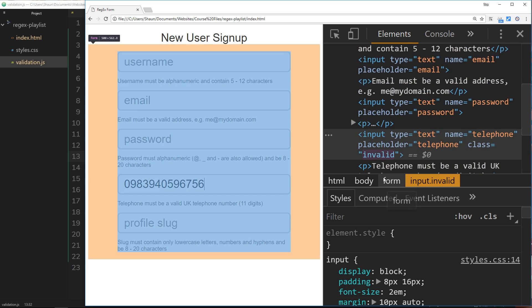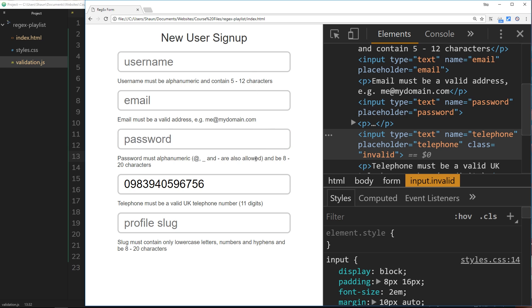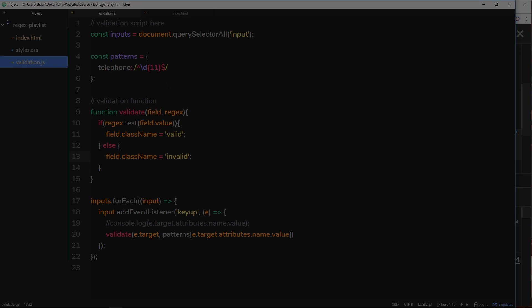Now we have this general structure in place. Going forward we can create different regular expressions and, no matter which field is typed into, it will detect it and test against the appropriate regex. If the JavaScript is tricky, check out my JavaScript and the DOM tutorial series — that will really help with all of this.